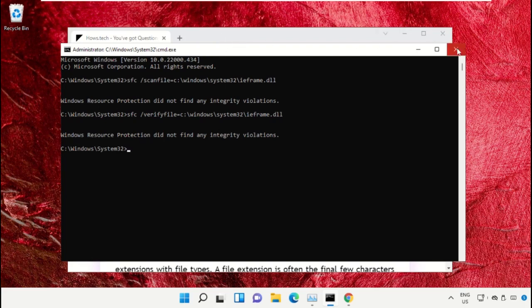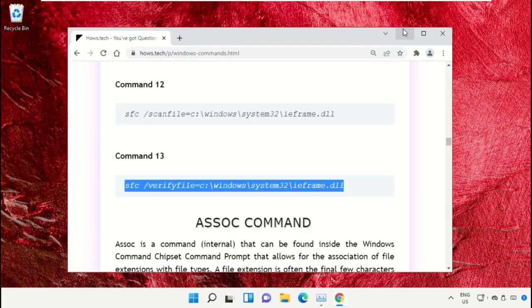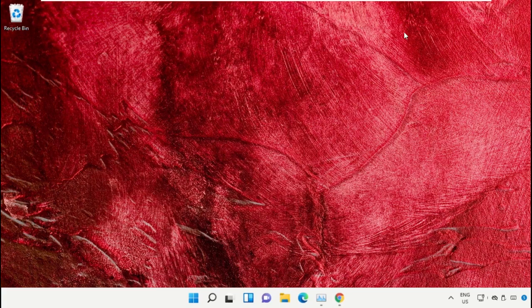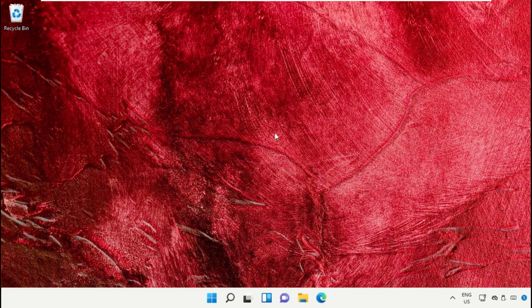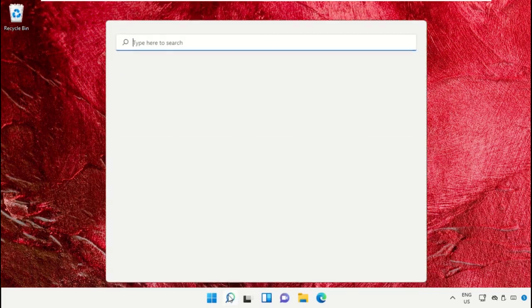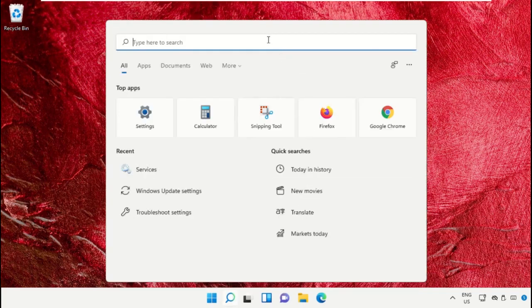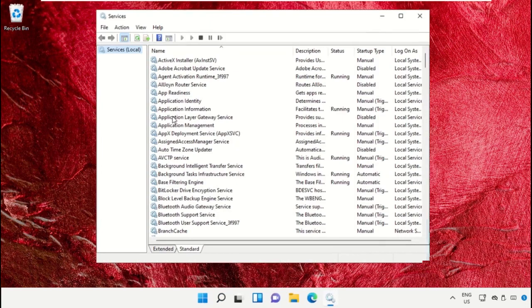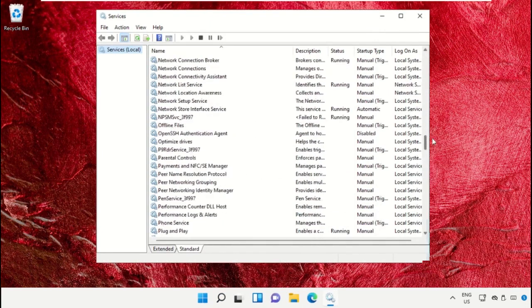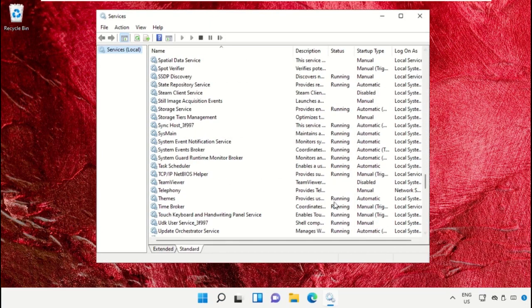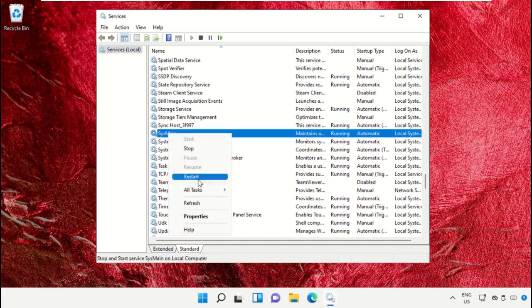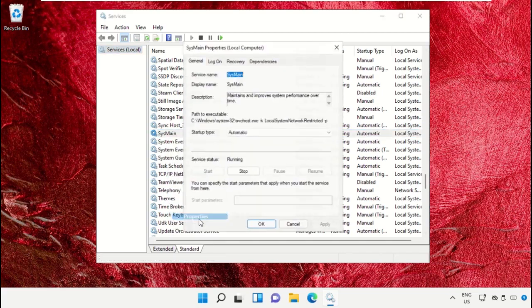Once done, close this Command Prompt window. Click on the search icon, then type Services. Click here to open it. This will open the Services window. Now on this window, just scroll down and right-click on SysMain, click on Properties.